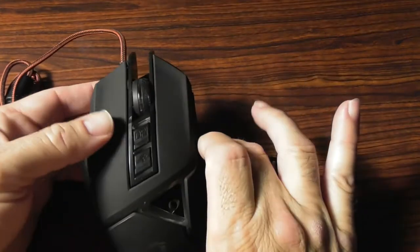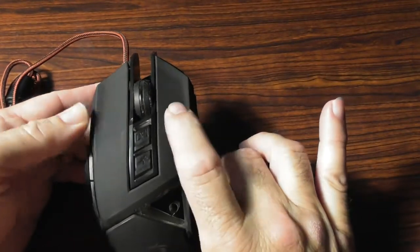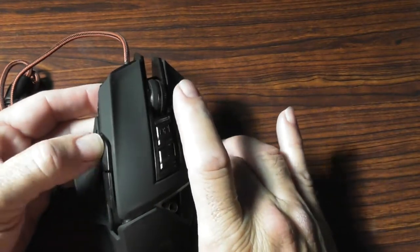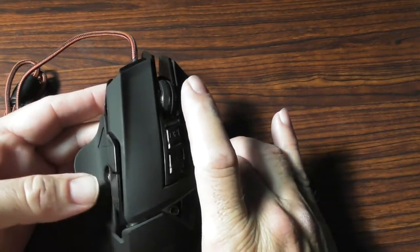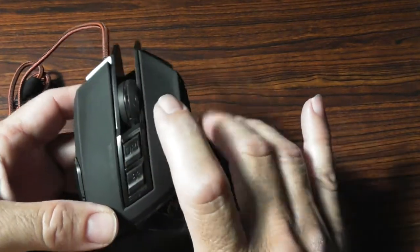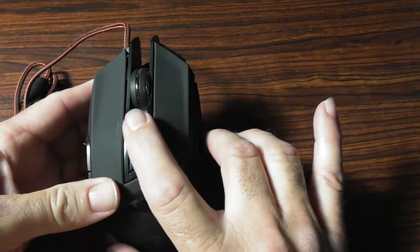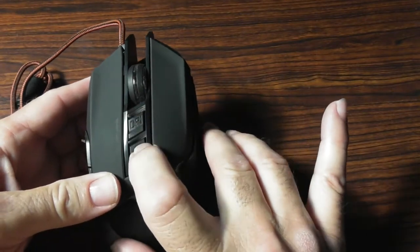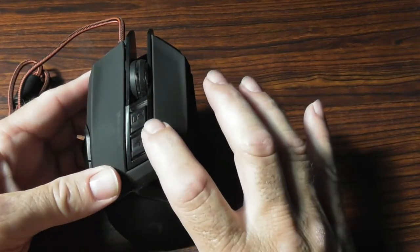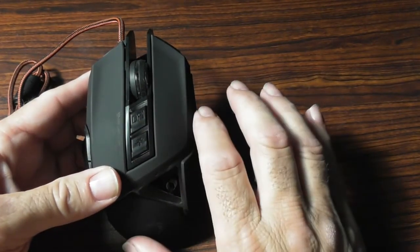We have a left button, a right button, a front button, a back button, a scroll wheel, and we have a DPI switch over here. That is DPI plus and minus.